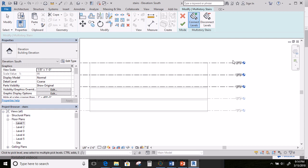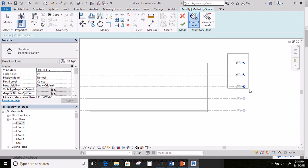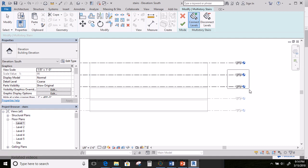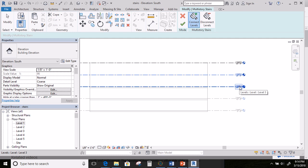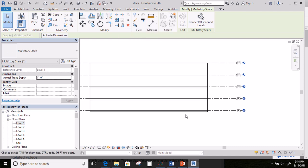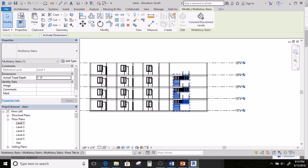I need to select which levels I want the stairs to reach. I'm going to go ahead and select these here. It's having a hard time selecting them, so I'll click here and click here. Then I'm going to hit OK. If I go ahead and go to my wireframe, you'll see how the stairs went in.